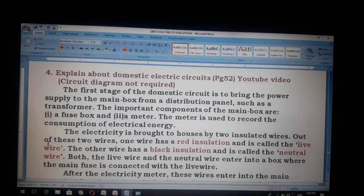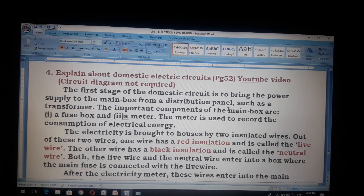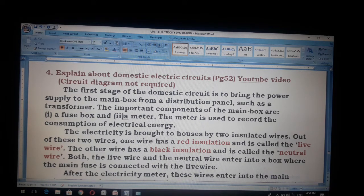The first stage of domestic circuit is to bring the power supply to the main box from a distribution panel, such as a transformer. The important components of the main box are a fuse box and a meter. The meter is used to record the consumption of electrical energy.